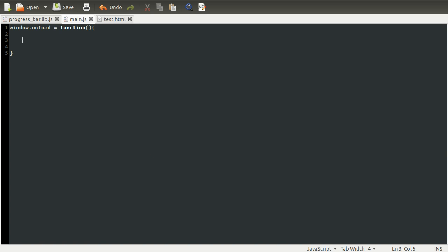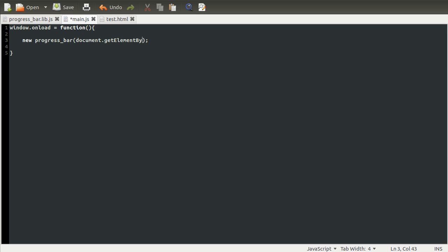The way we do that is by using the new keyword. Then we just do the name of the function, which is progress_bar. Then we need to pass in the element, which is going to contain the progress bar. We can get that by using document.getElementById, which I always spell wrong. This just takes one parameter, which is the ID of the element you're trying to get.